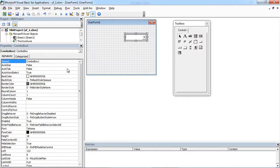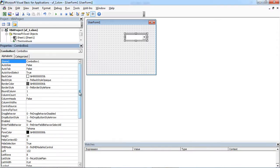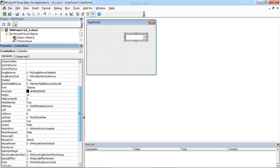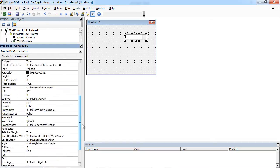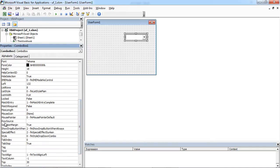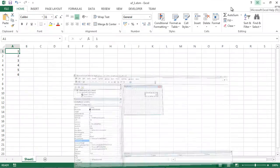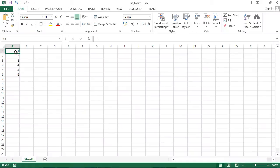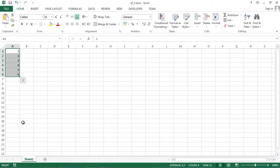Now, there is property called rowSource. In here, you can specify which data should be used. In our example, we want to show data from sheet 1 from A1 to A6.